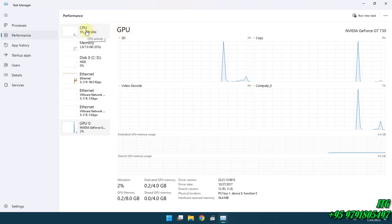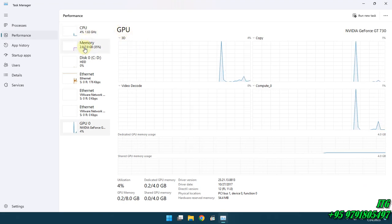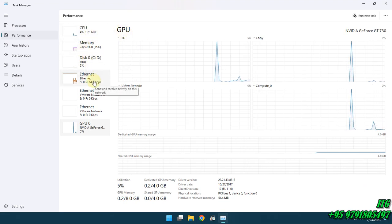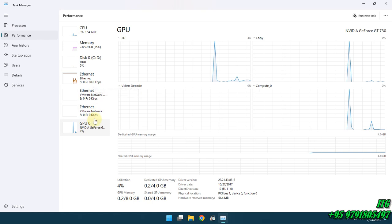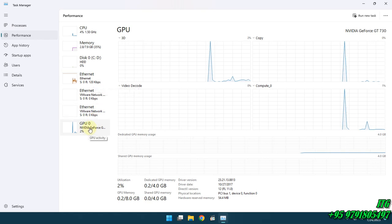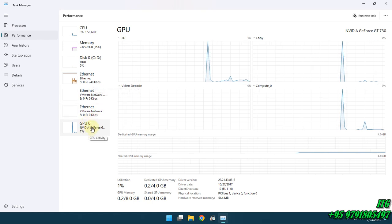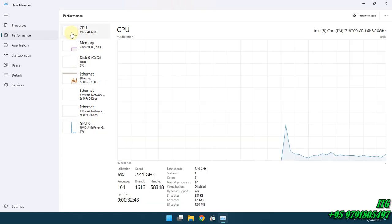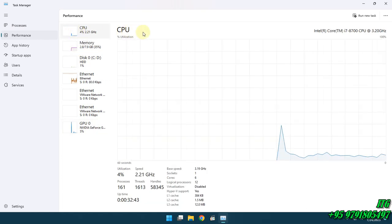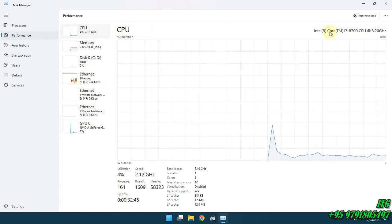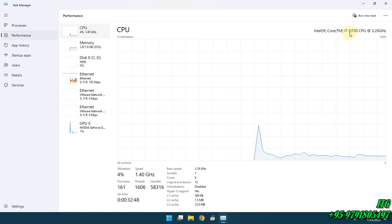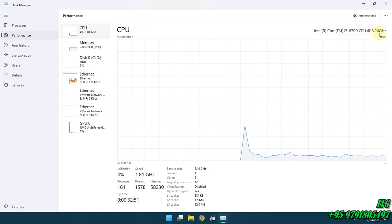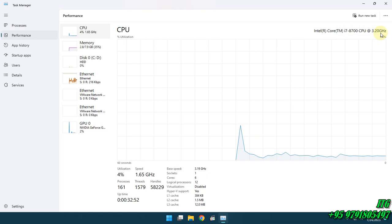The CPU, memory, hardware, internet, and the GPU is graphically attached to the GPU. The CPU is an i7HM processor and the GPU is 3.20 GHz.